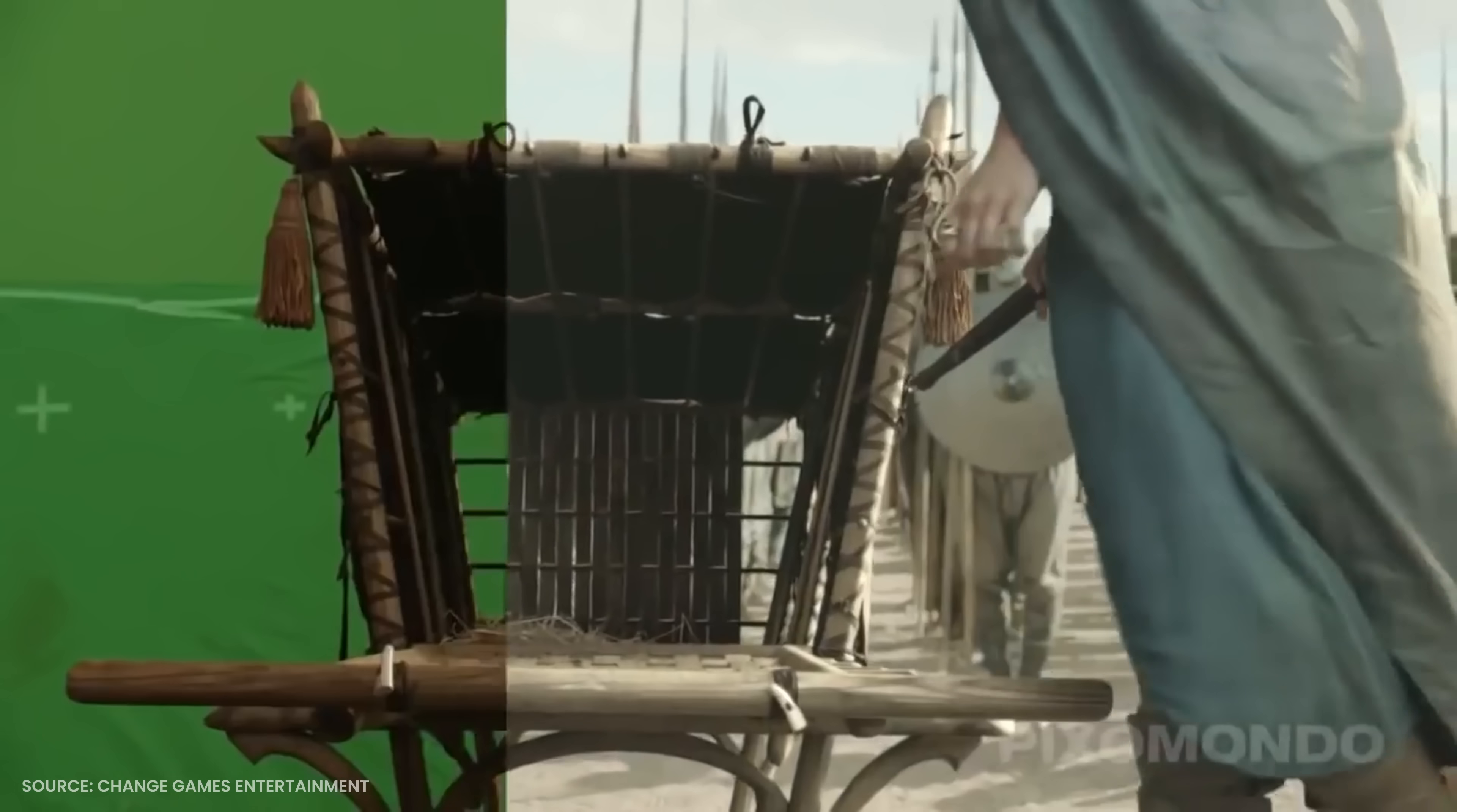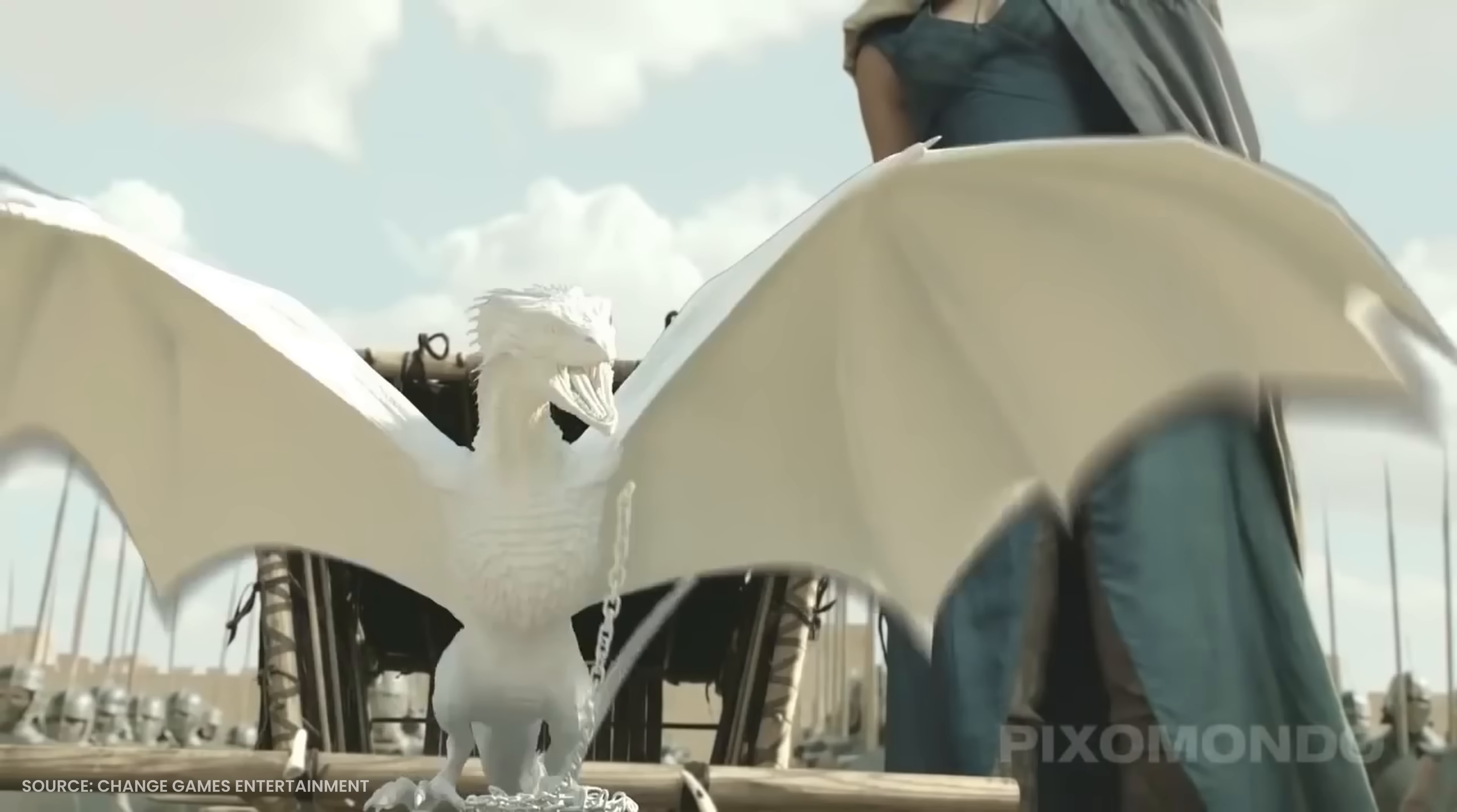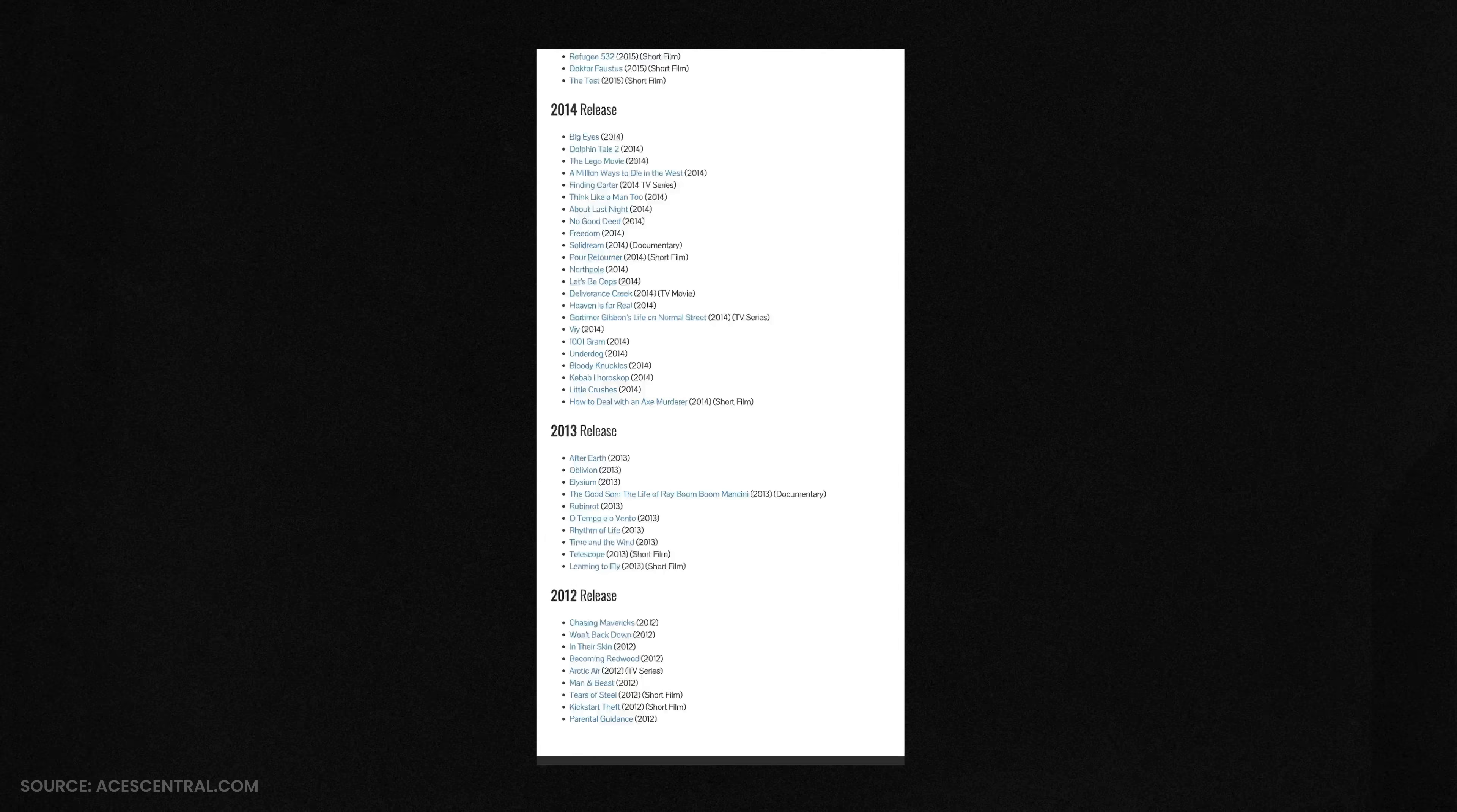So if the visual effects department is seeing completely different colors than what the finishing department is seeing, when everything is put together, it doesn't look believable and the whole thing falls apart. So that's where ACES comes into play.